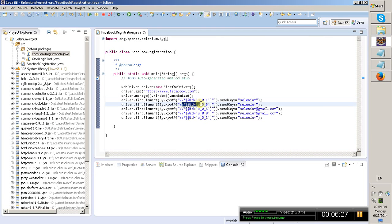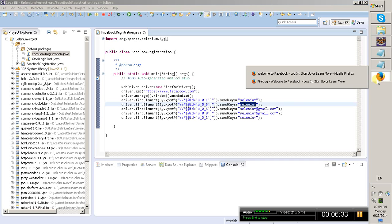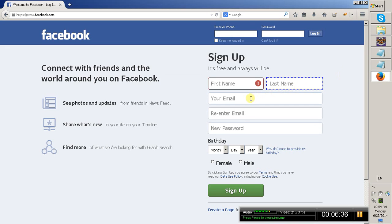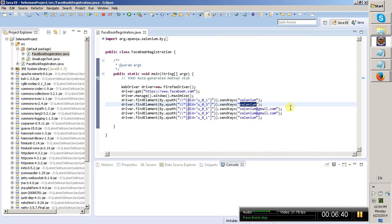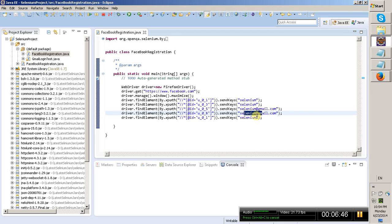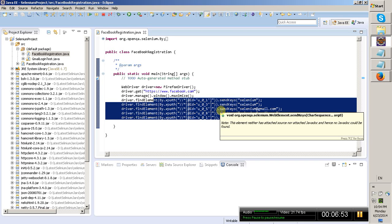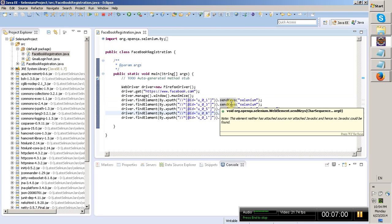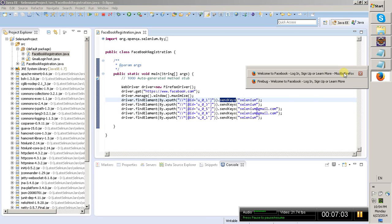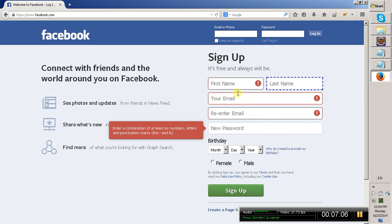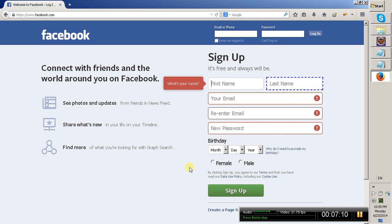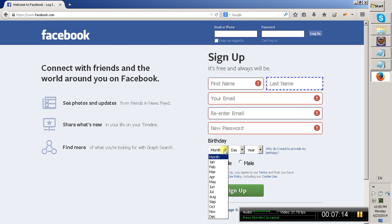After identifying the XPath for the last name field, enter 'selenium' as the last name. In the same way, find the XPath for email, re-enter email, and new password fields. Enter the email as selenium@gmail.com, re-enter email as selenium@gmail.com, and password as 'selenium'. These are our normal input fields — just like we interacted with input fields in Gmail, find these fields and send the data using the sendKeys method.